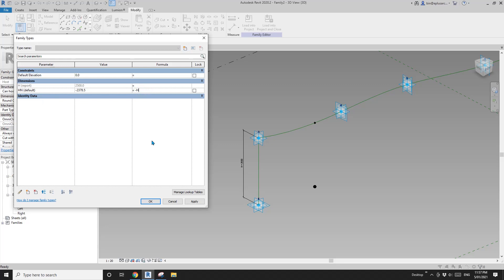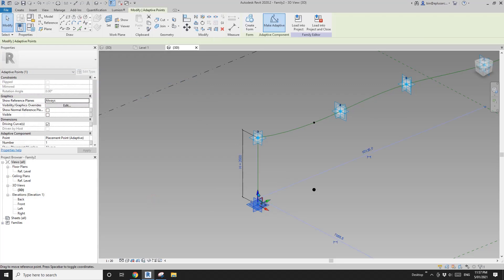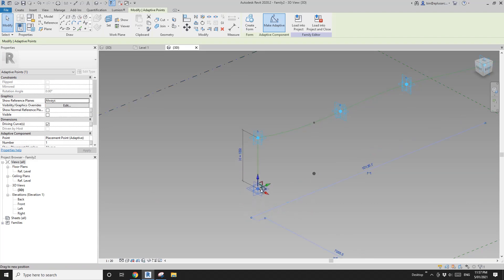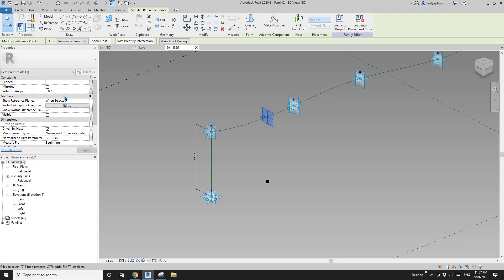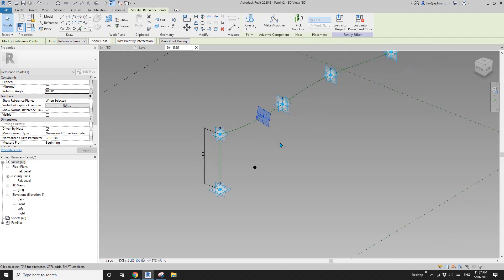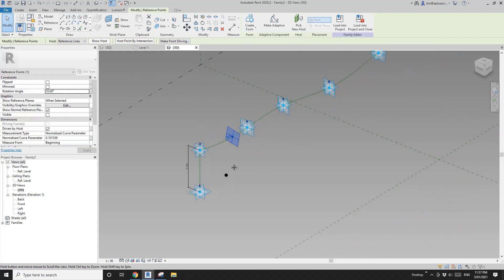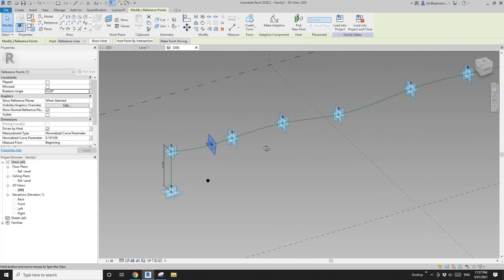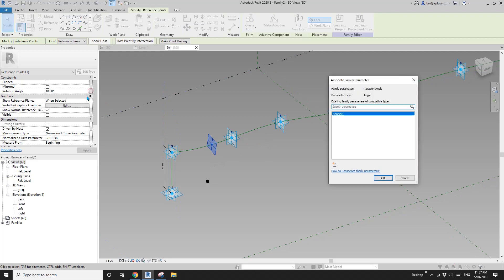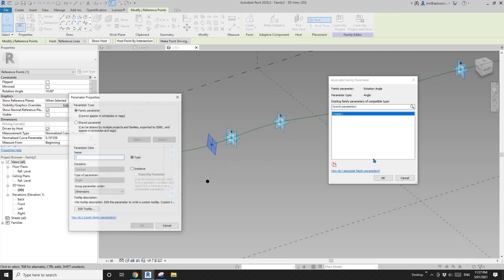If I move this point, the other will follow. Clicking on the point, I can set the rotation angle — type in 10 and it rotates. I'll create a parameter for the angle called half angle instance.